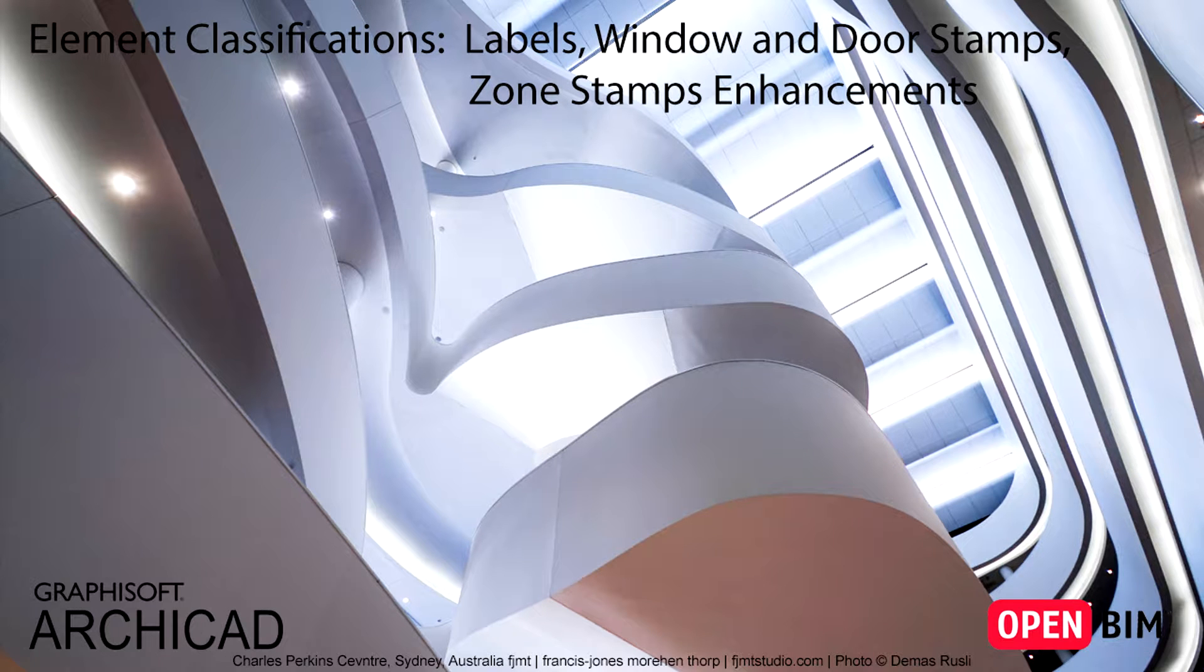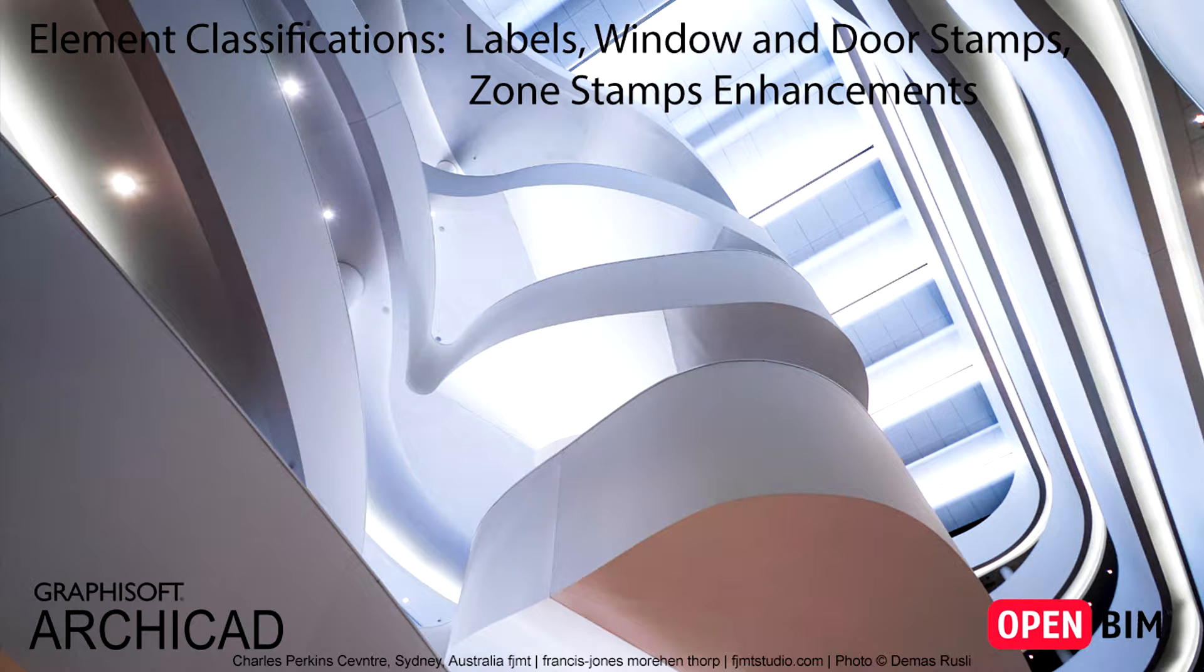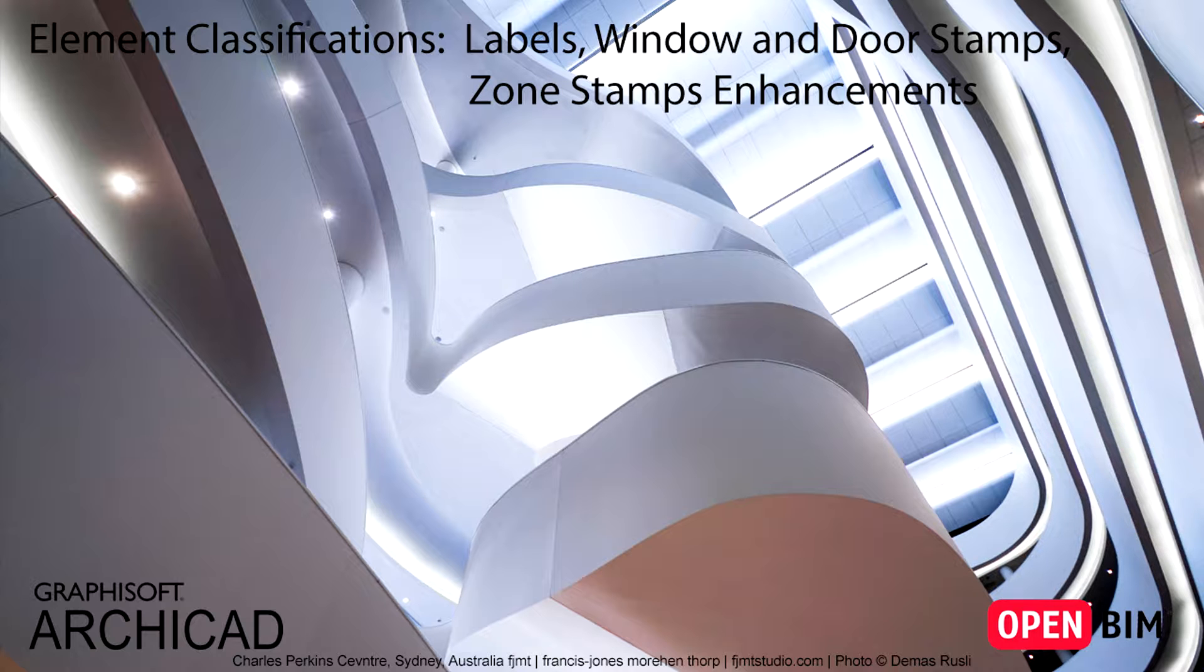This video explains how to display element classification related design information on Labels, on Door and Window stamps, and on Zone stamps as well.